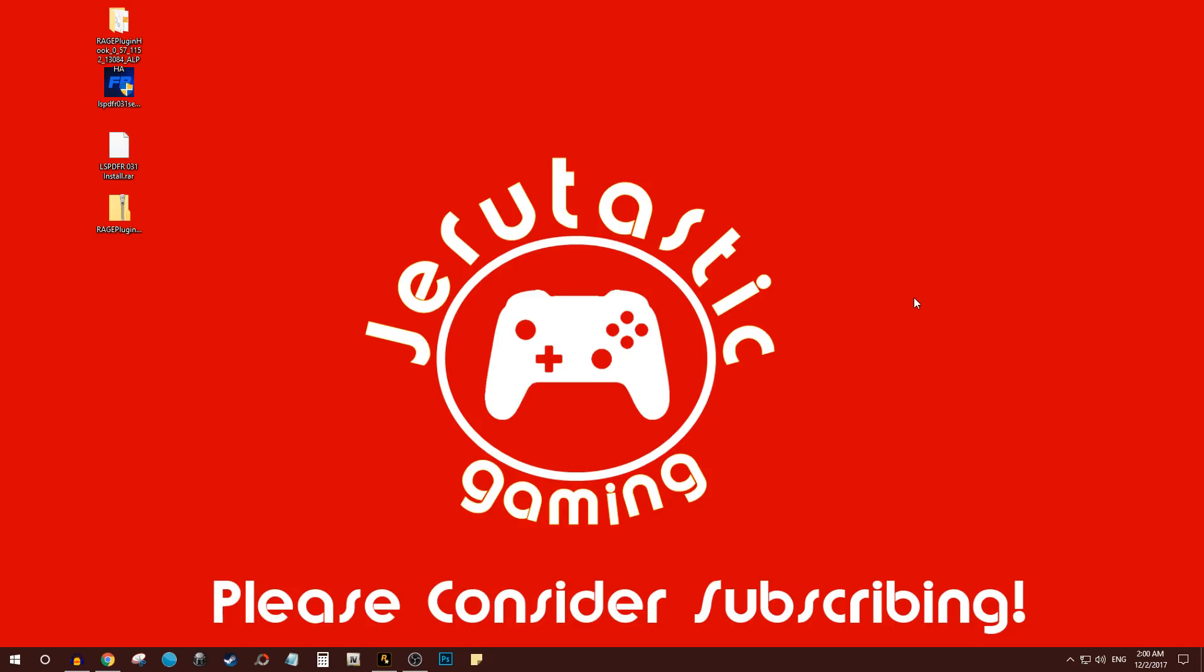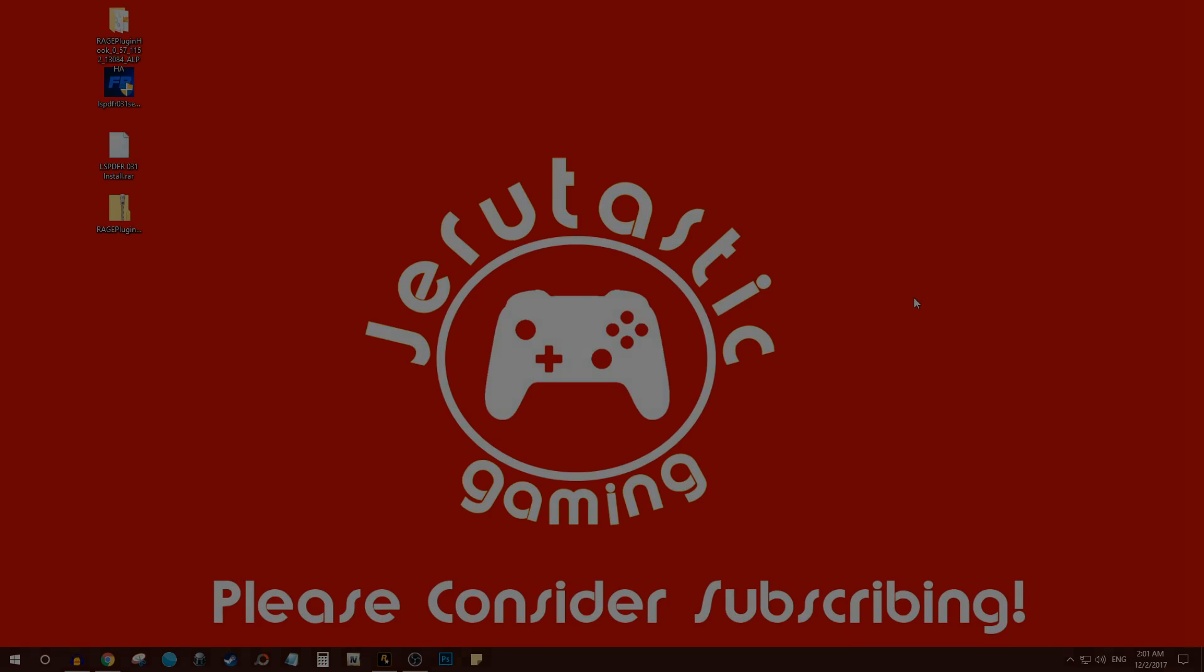playlist just for LSPDFR tutorial guides that I plan on doing, covering everything you need to know. With that being said, if you enjoyed this video please hit the like button, comment with any questions you have, and I'll see you guys in the next one. Thank you for watching.